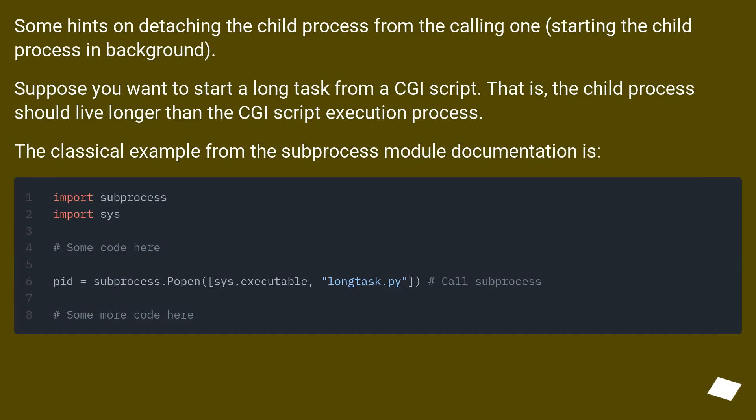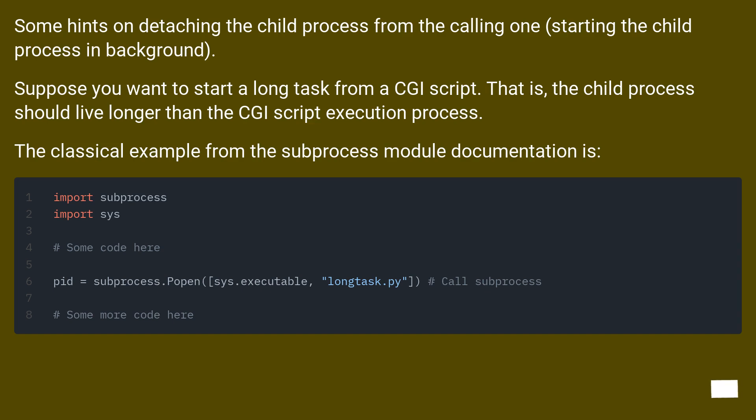Some hints on detaching the child process from the calling one, starting the child process in background. Suppose you want to start a long task from a CGI script. That is, the child process should live longer than the CGI script execution process. The classical example from the subprocess module documentation is: